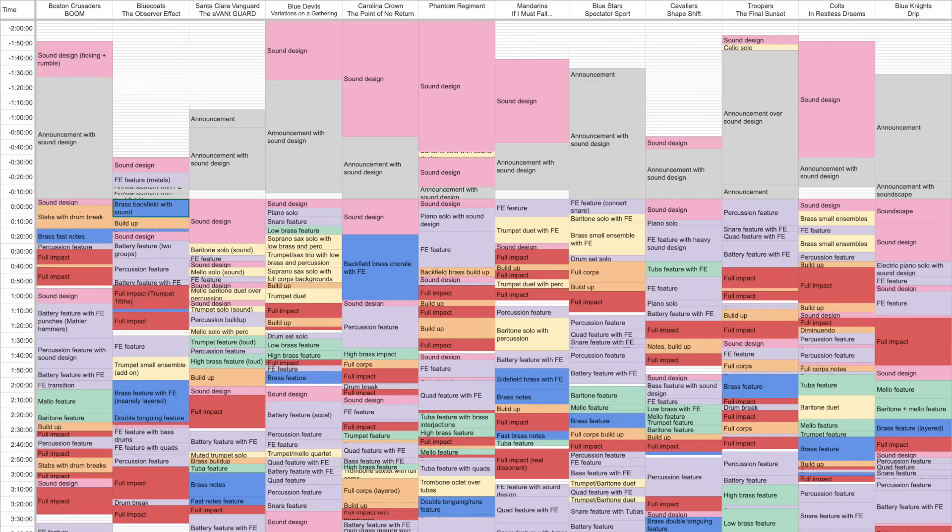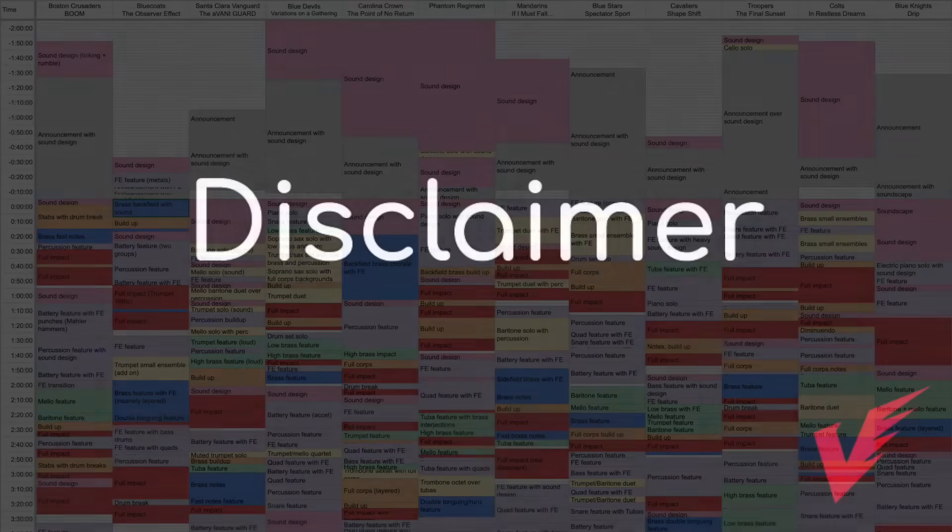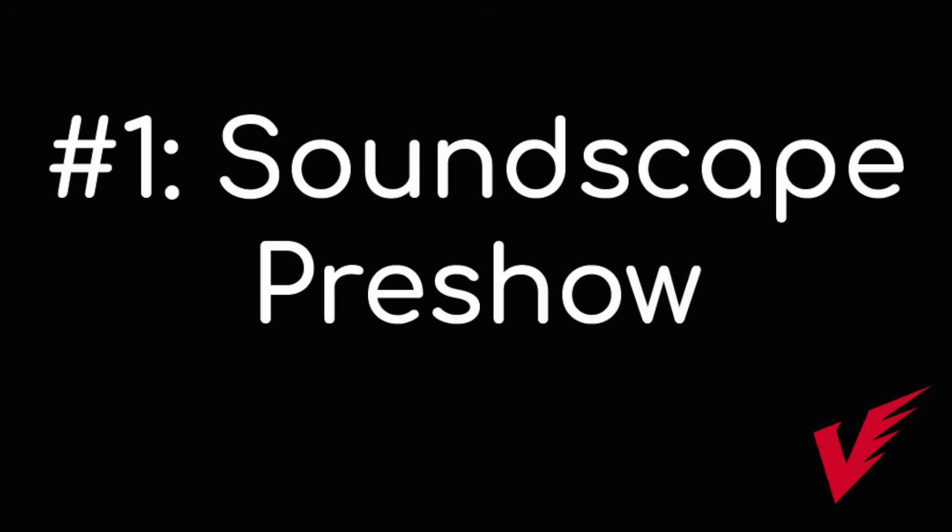I'll walk through some of the qualitative aspects first, and then show the correlations between musical elements and scores. If you're interested in diving further into this data, there is a link in the description to all of these spreadsheets. None of my analysis is intended to be critical of any of the corps or designers. They're the best in the business, and I'm simply trying to find useful patterns and ideas across these shows.